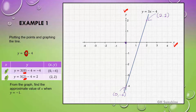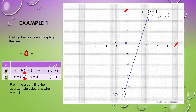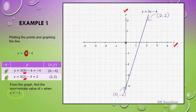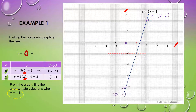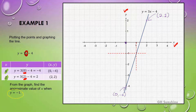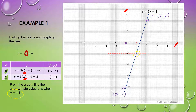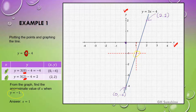From the graph, find the approximate value of x when y equals negative 1. The value of y given is negative 1. Based on the graph, draw a horizontal line at y equals negative 1. Then, from the intersection of this line with the plotted line, draw a vertical line down to the x-axis. The intersection on the x-axis represents the approximate value of x. The answer is x equals 1.